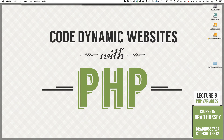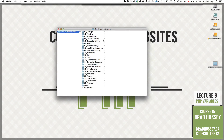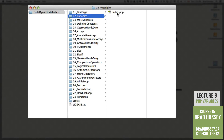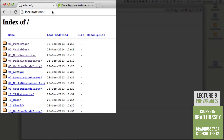If you'd like to follow along using the course files that you downloaded just a couple lectures ago, you can go ahead and open your Code Dynamic Websites folder. We are currently in O2 variables. If you were to open index.php in your code editor you would just see a bunch of code and HTML, but if you go to your browser and navigate to localhost port 8888, then click on O2 variables, you'll be taken to the web page that this lecture is based on.